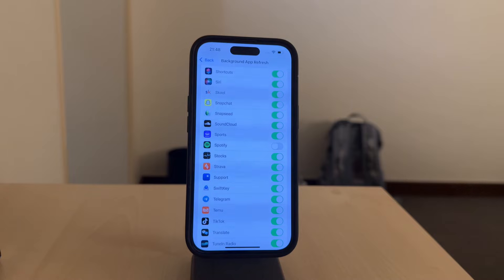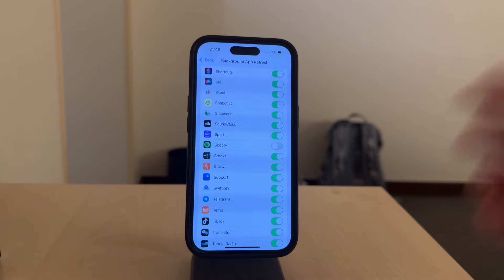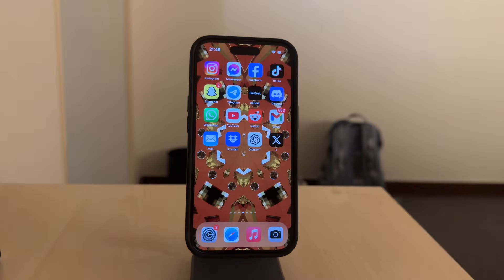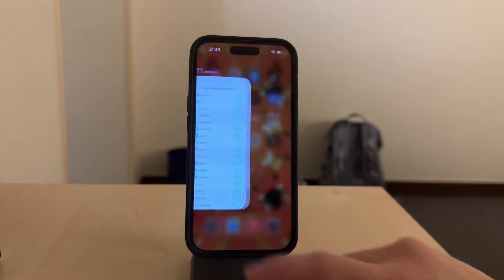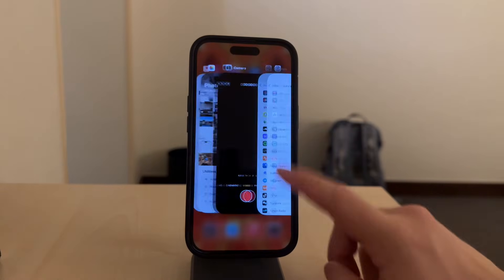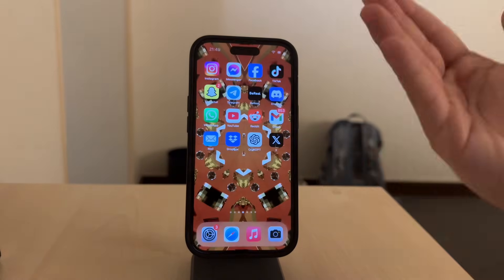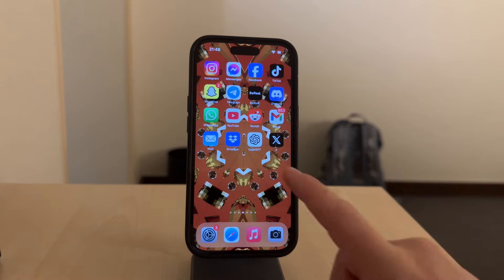Next, swipe upwards from the bottom of the screen to open the app switcher. If you have an iPhone model with the home button, you might need to double click on the home button. After opening the app switcher, start swiping left or right until the Spotify app preview is found.